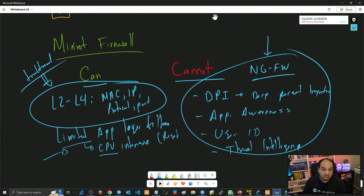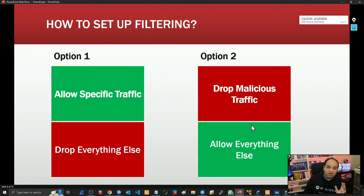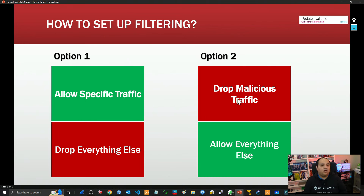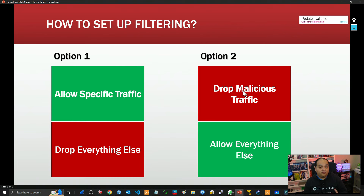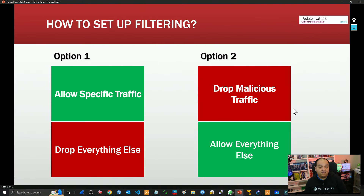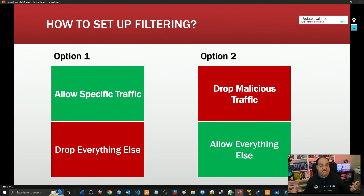Now that we're aware of what's available, let's think about how we're going to work with firewall rules. When planning a firewall deployment, we need to pick one of two strategies. The first is allowing specific traffic and then dropping everything else. The second is simply dropping malicious traffic and then allowing everything else. Those two strategies manage the filtering process in a completely different way.